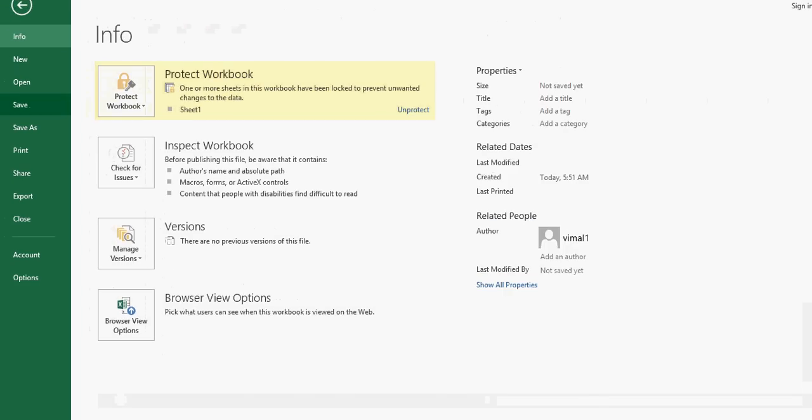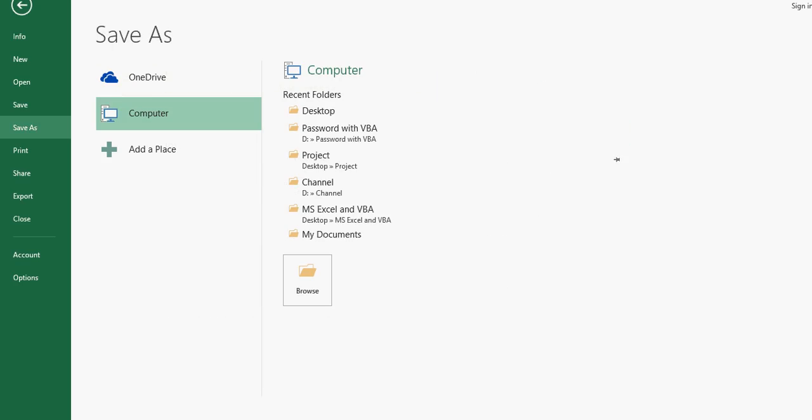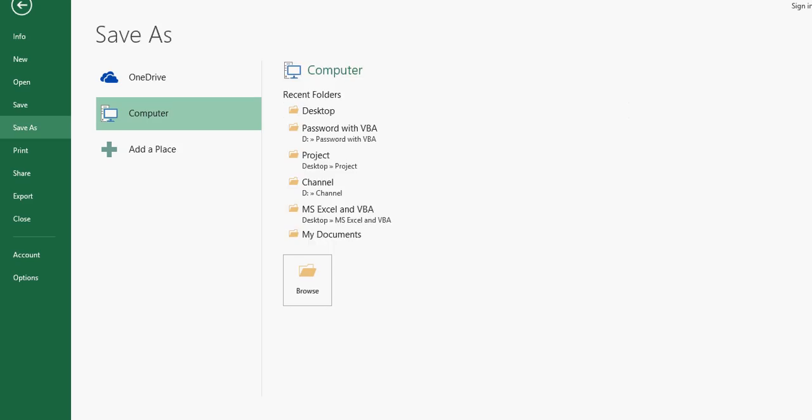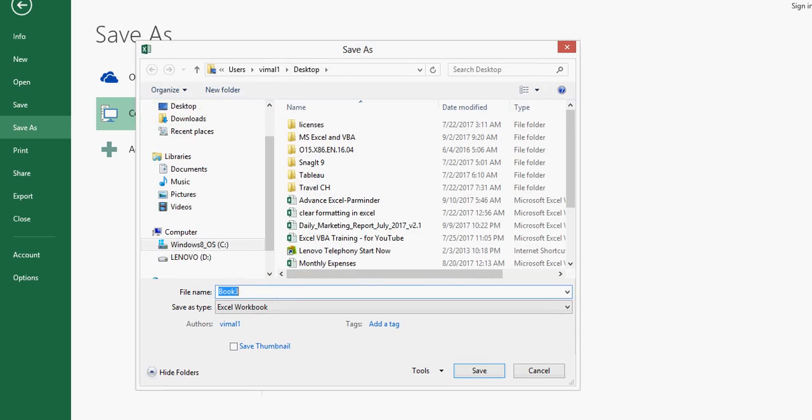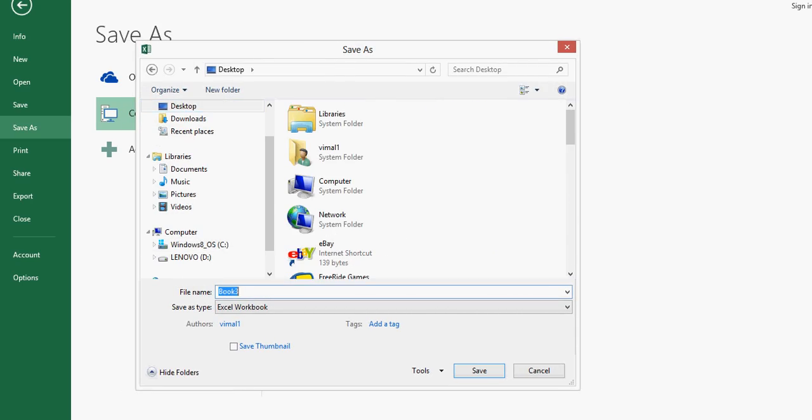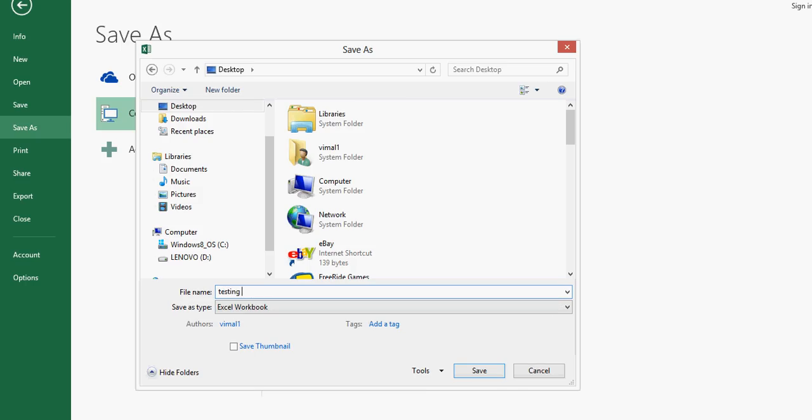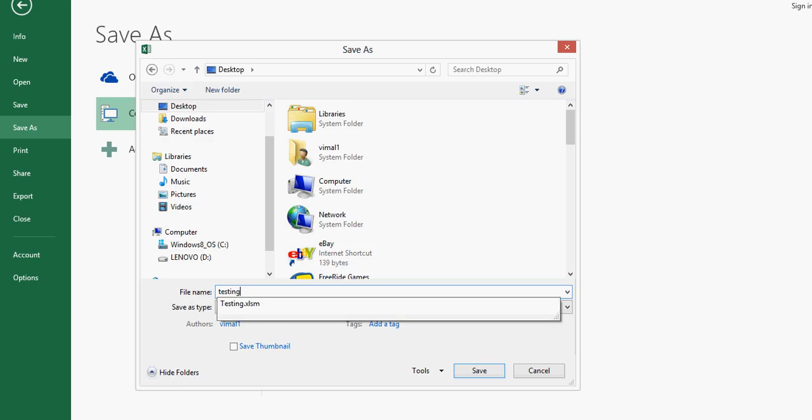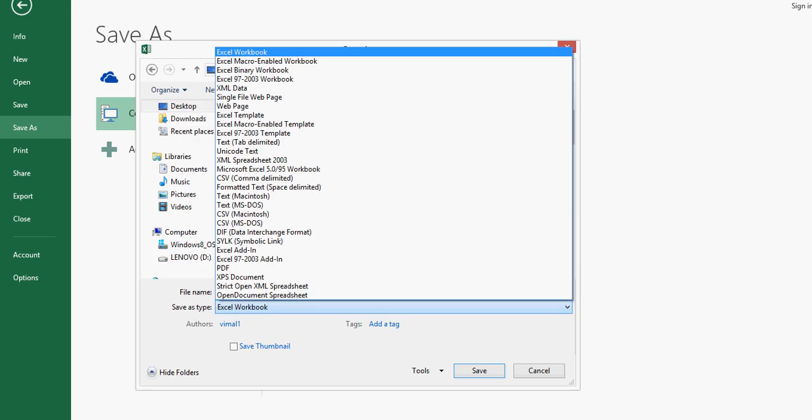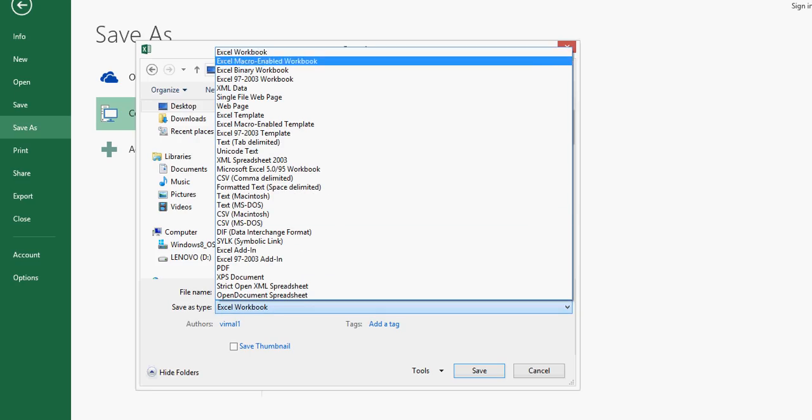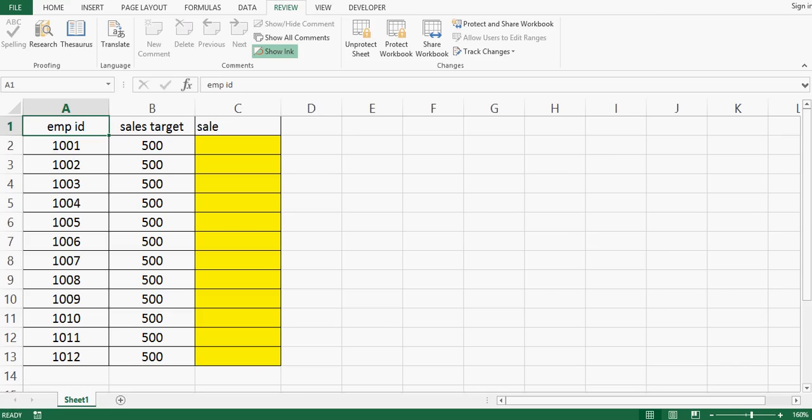Now I will save this file on my desktop. Here I can give name like testing macro or testing protection. In second drop down of this box we have to give excel macro enabled file. I will save this file and then I will close this file and the previous file as well.